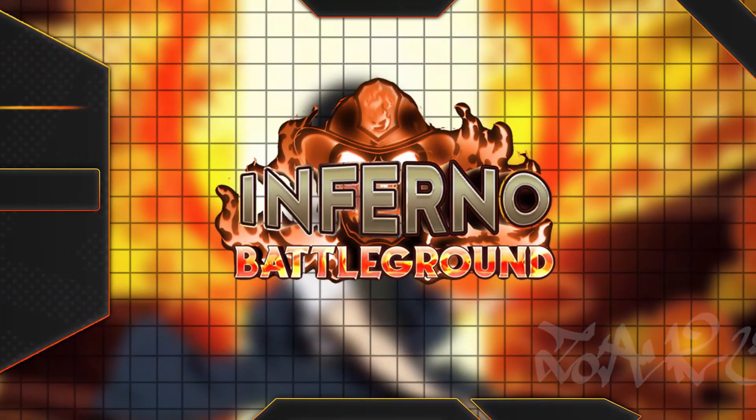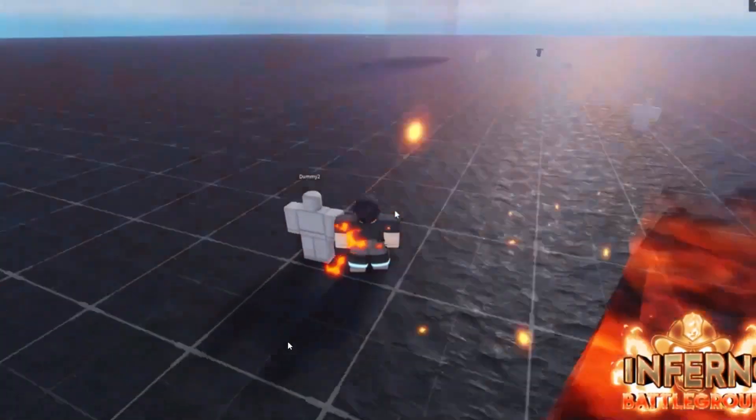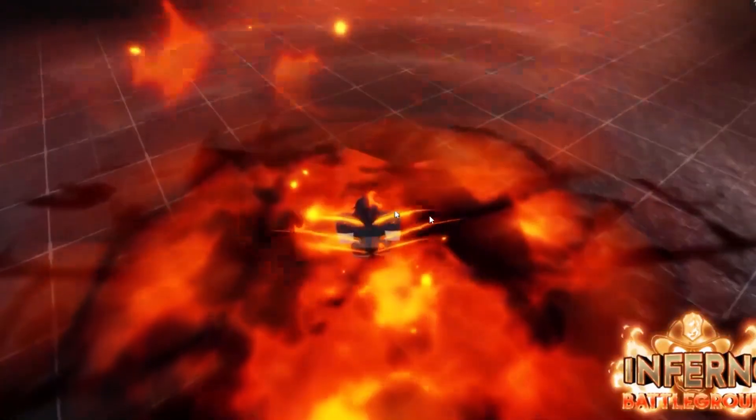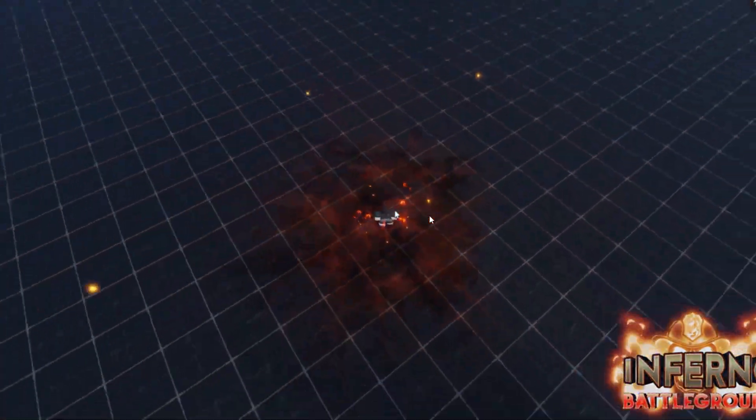So yeah, the game is called Inferno Battlegrounds, if you guys didn't know. Goes up in the air and just strikes right back down.